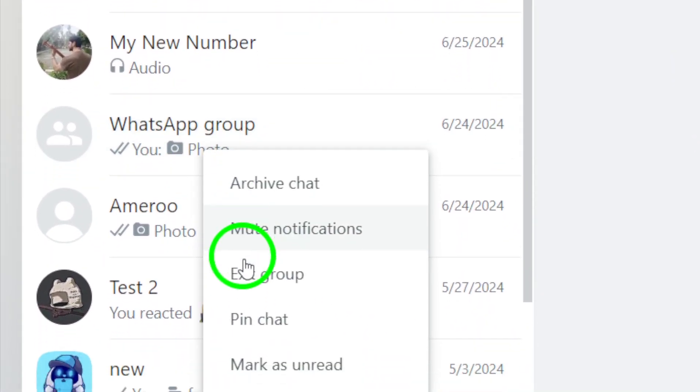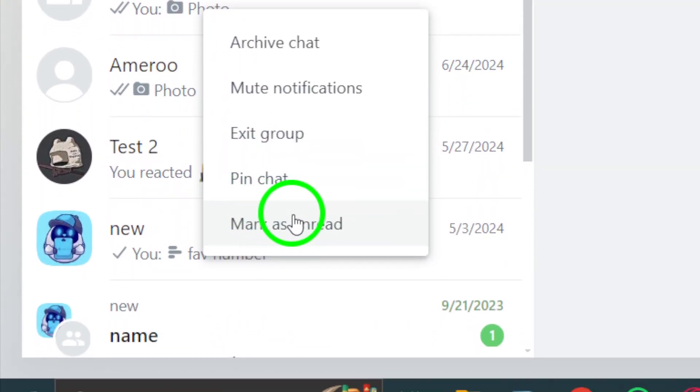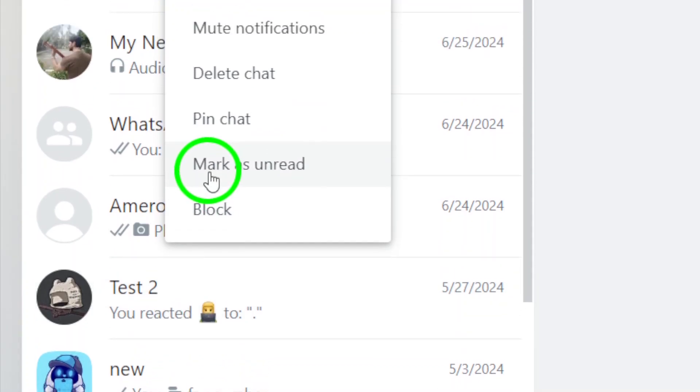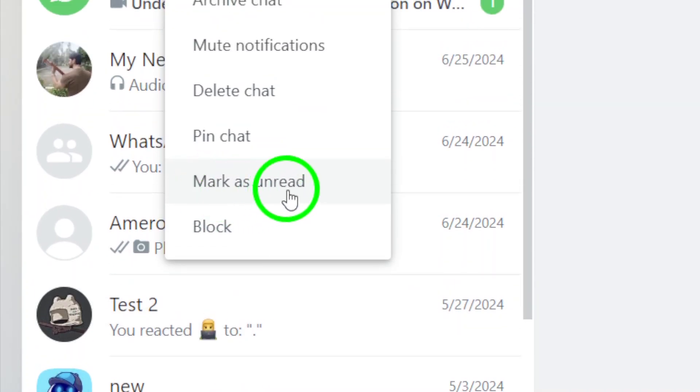And that's it. Your chats have now been marked as unread on WhatsApp Web.